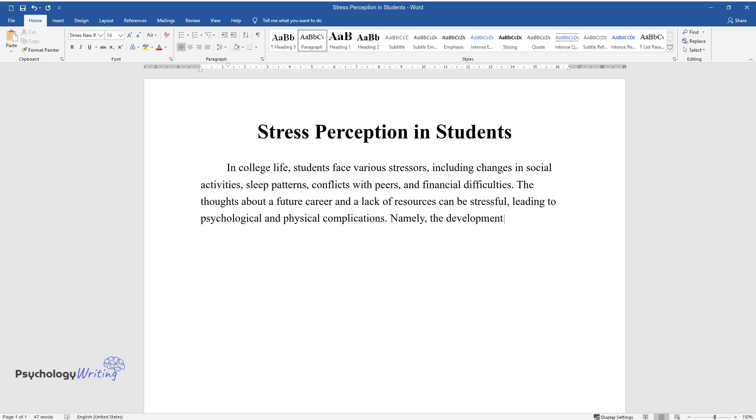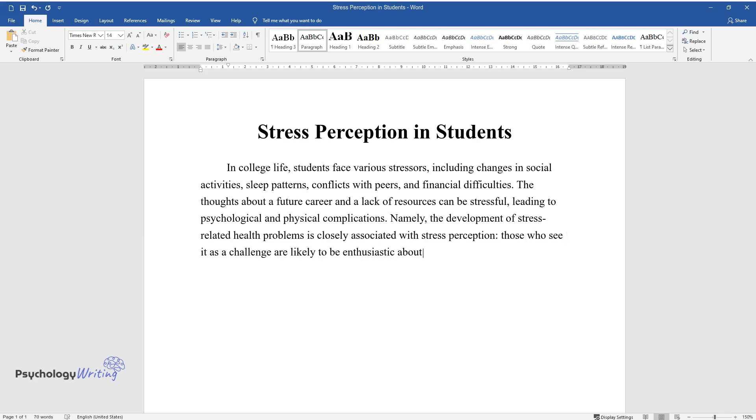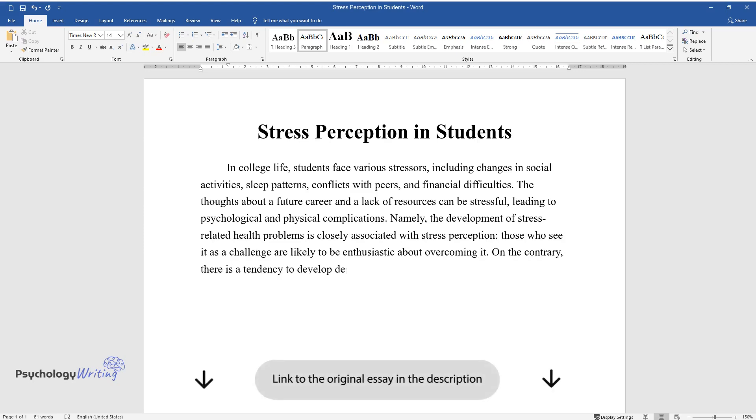Namely, the development of stress-related health problems is closely associated with stress perception. Those who see it as a challenge are likely to be enthusiastic about overcoming it. On the contrary, there is a tendency to develop depression and anxiety in case stress is perceived as a threat.